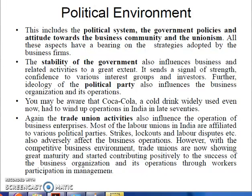If owners make harsh or problematic policies — regarding salary or unfair treatment — and workers' interests are hurt, workers form trade unions to protect themselves. Trade unions then carry out actions like strikes, lockouts, and labor disputes. However, with the competitive business environment, trade unions are now showing great maturity and contributing positively through workers' participation in management.